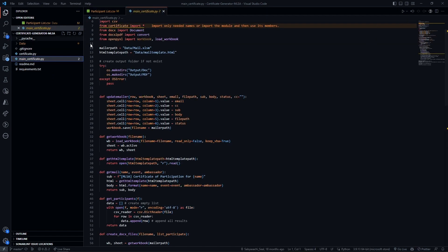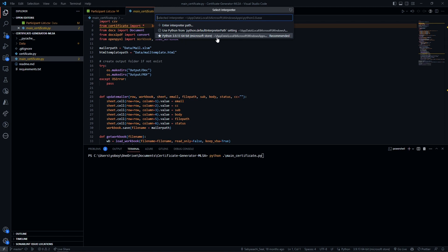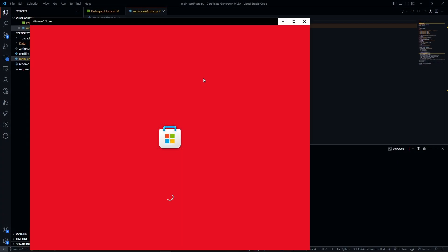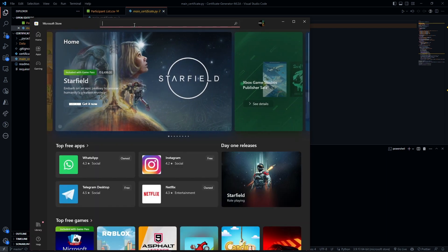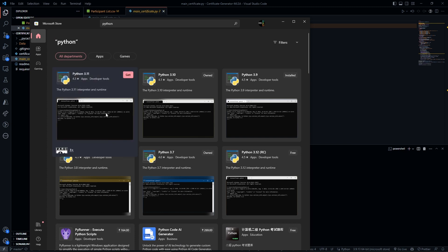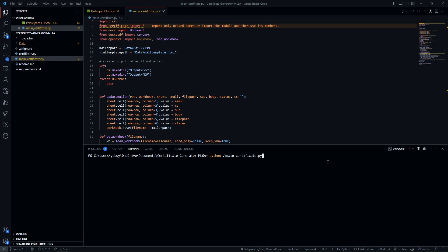After setting up the participant list, come to your terminal, open a new terminal, and write 'python main_certificate.py'. If you don't have Python installed, I have Python 3.9.4 installed from the Microsoft Store. You can go to the Microsoft Store, search for Python, and it will give you all the Python versions. I would always recommend going one version lower than the latest. Once Python is installed, just run that command and press Enter.